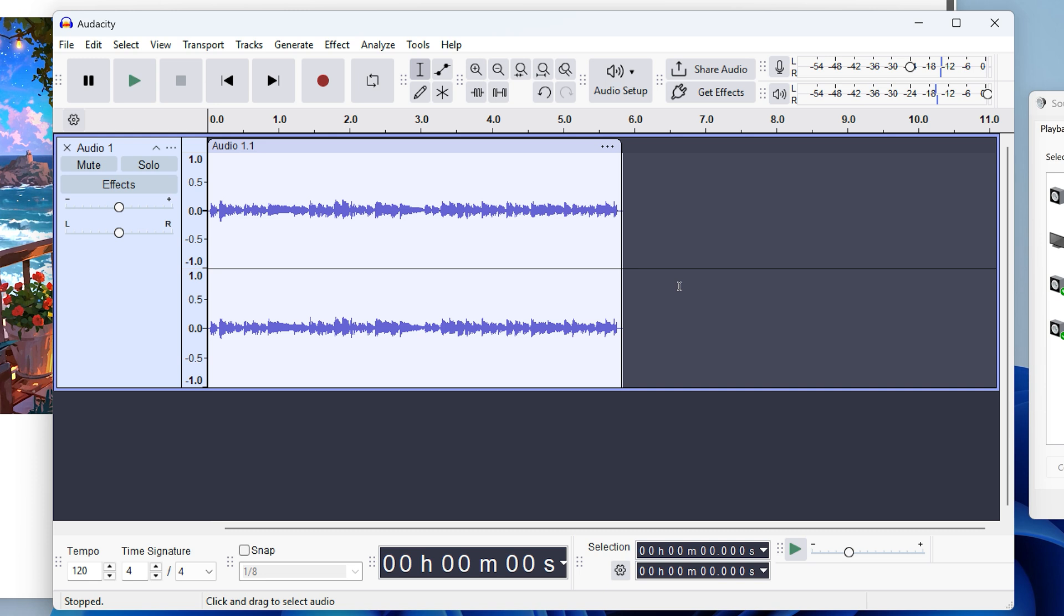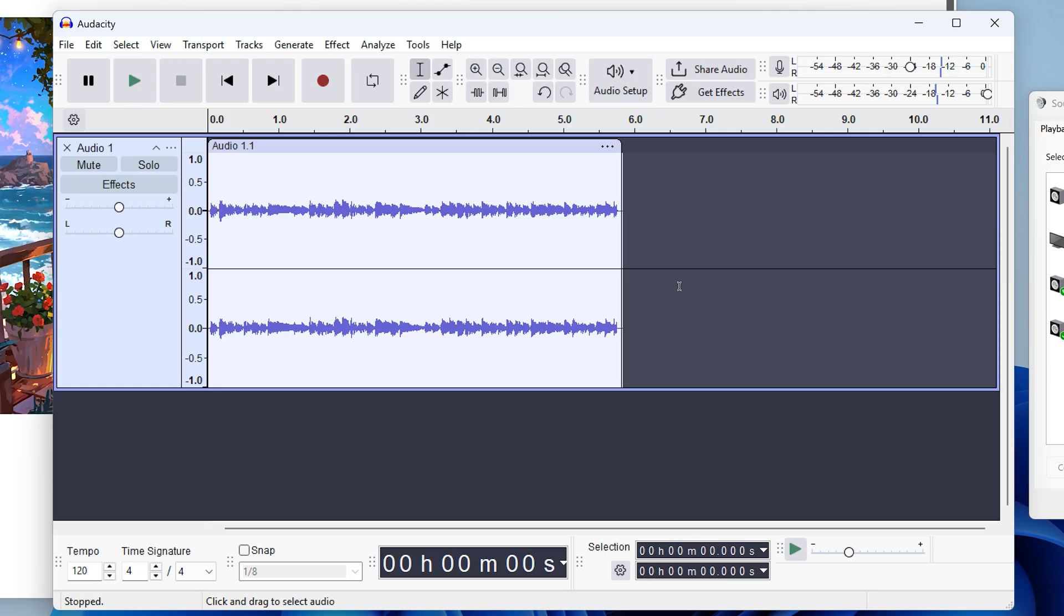The last step before we export is to make sure that the audio is loud enough. When we record, it actually uses the volume coming out of your speakers or headphones, which might be lower than we want in the actual recording. It might be a little too quiet, but we can easily fix this in Audacity.